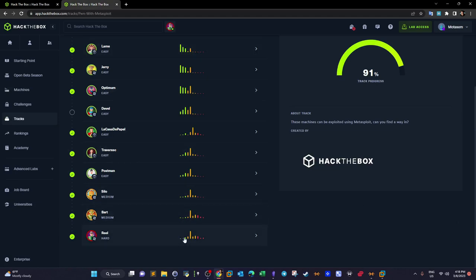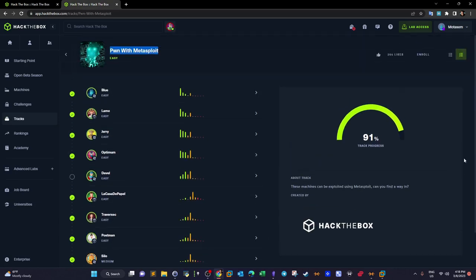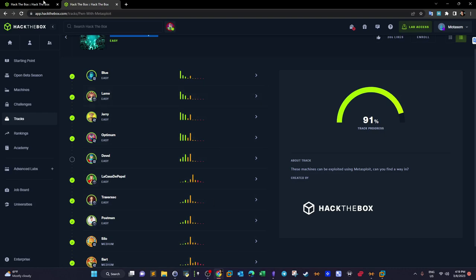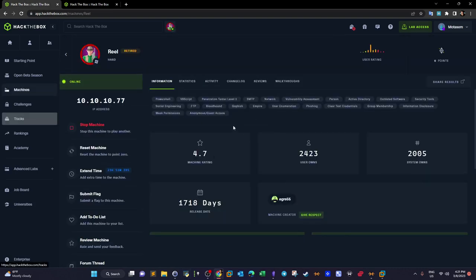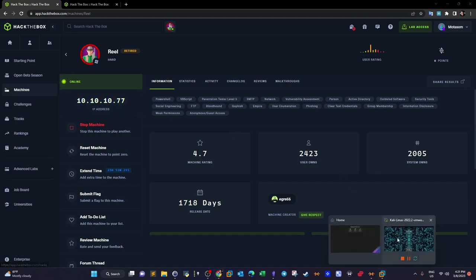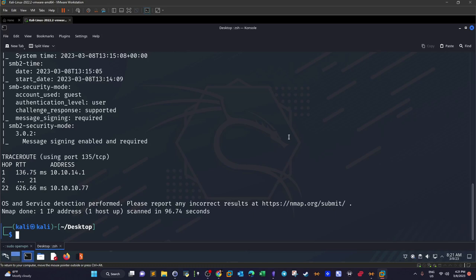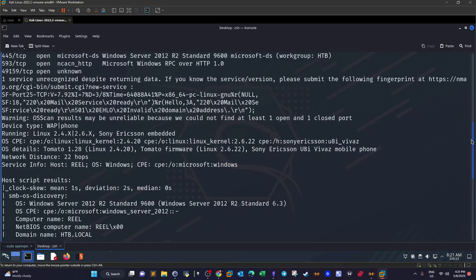By doing this machine we will have finished the track. We have 'Devil' here — the missing thing about Devil is the user flag which I haven't submitted yet, but you can find all of the machines in the playlist in the description, which includes all of the walkthroughs. The first thing we do is spawn the machine and check if the nmap scan is finished.